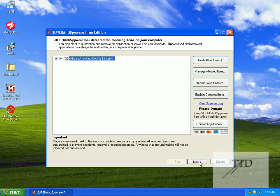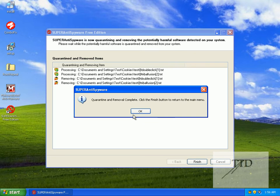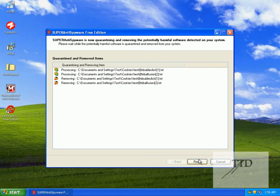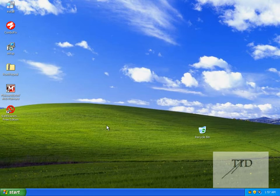We'll just leave that box ticked. Click next, quarantining them. Click finish. Click close.